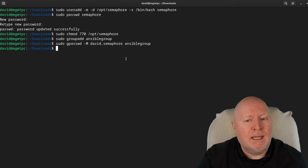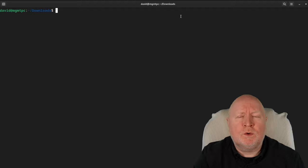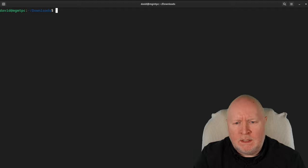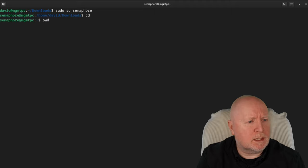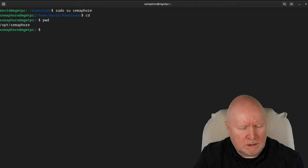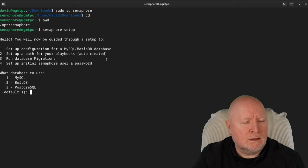We've now got the user account set up for Semaphore, plus a group to give Semaphore access to the Ansible files. Semaphore requires a configuration file to run. Rather than downloading an example from the website and editing it, we're going to generate our own config file.